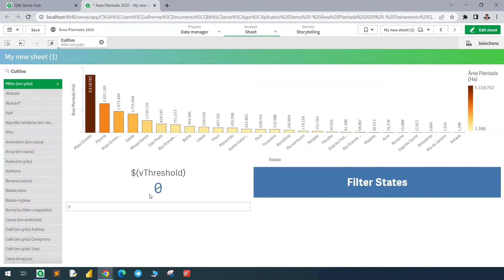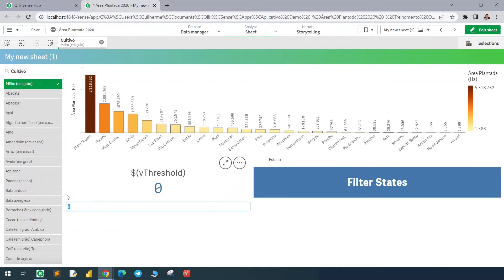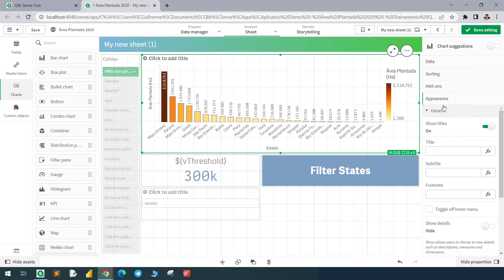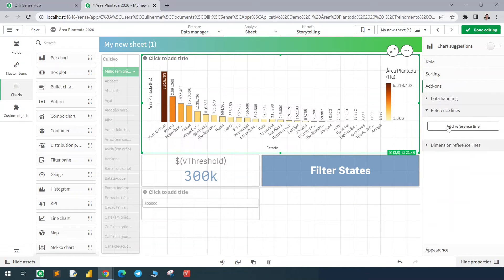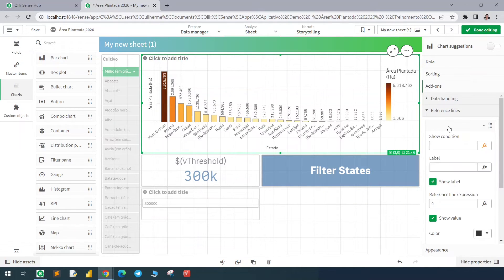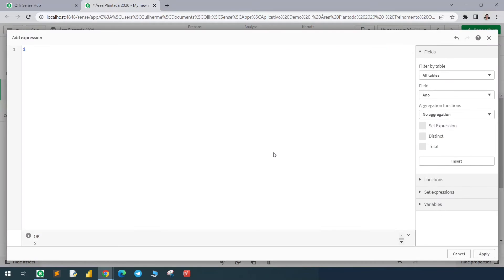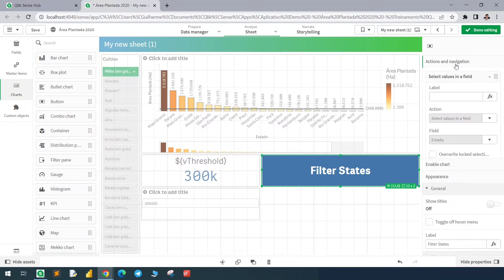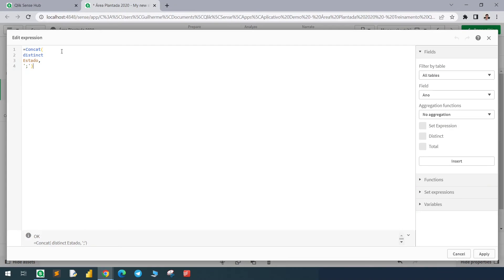But we want to use the variable as a threshold to select those states that are above certain values, right? So first, let me change this to 300,000. In this chart I will add a reference line. And now in the button, in our concat function, we'll add a set analysis.